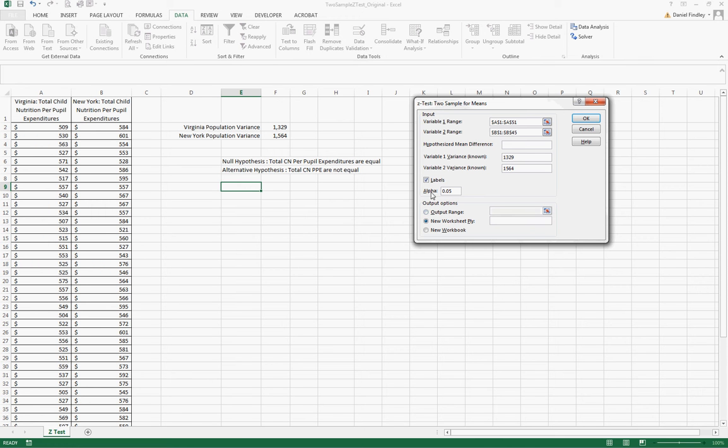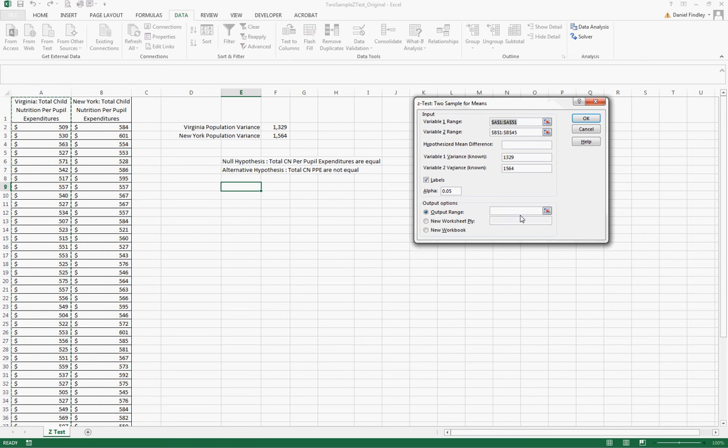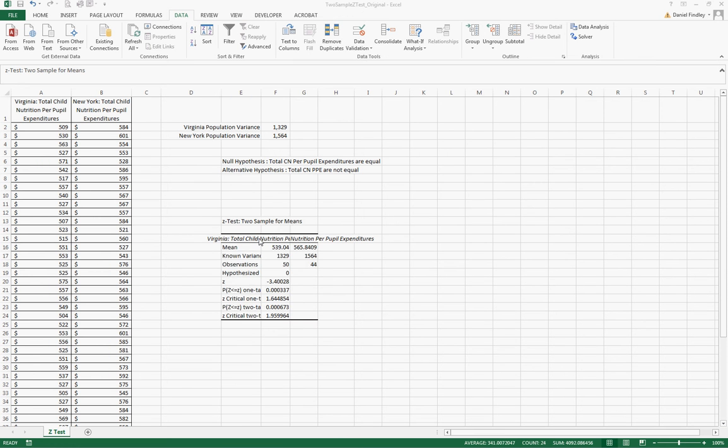We're going to use a 95% confidence level that equates to an alpha of 0.05, and for our output we will just place this on the same worksheet and then we have our test.